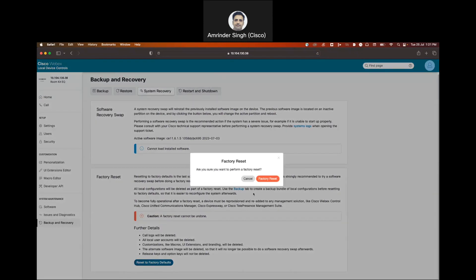Click on the factory reset option and click on factory reset again. This will factory reset the unit.